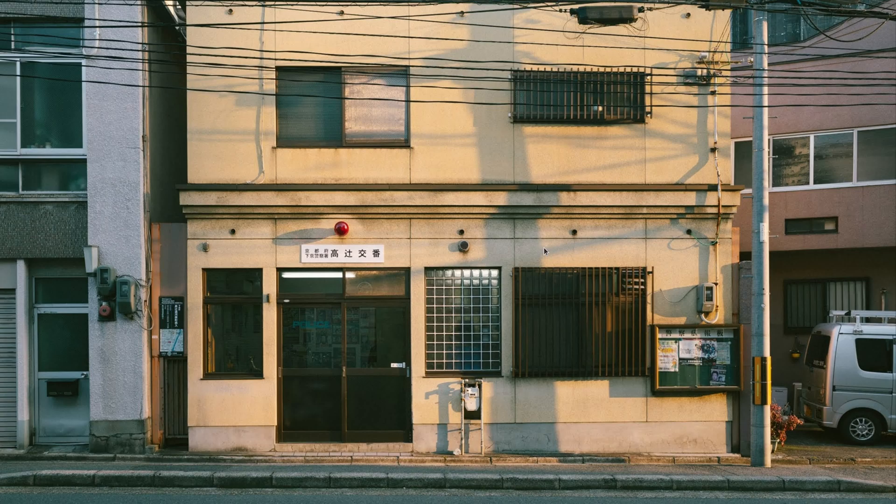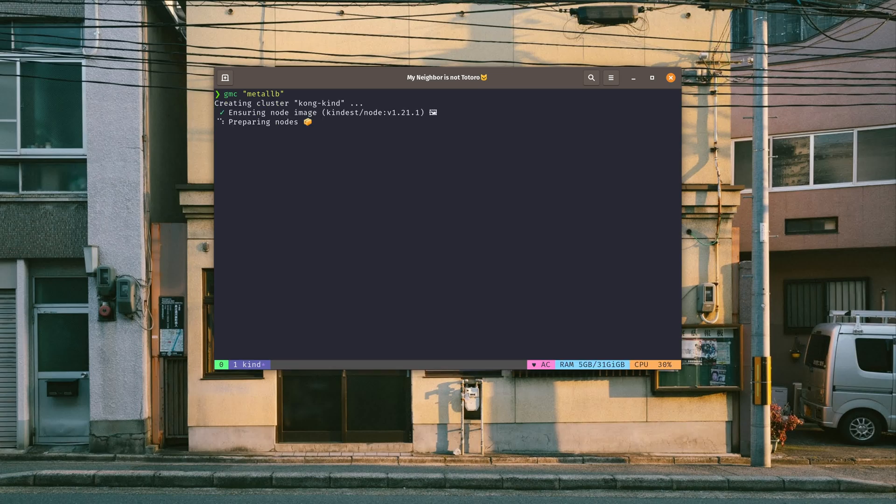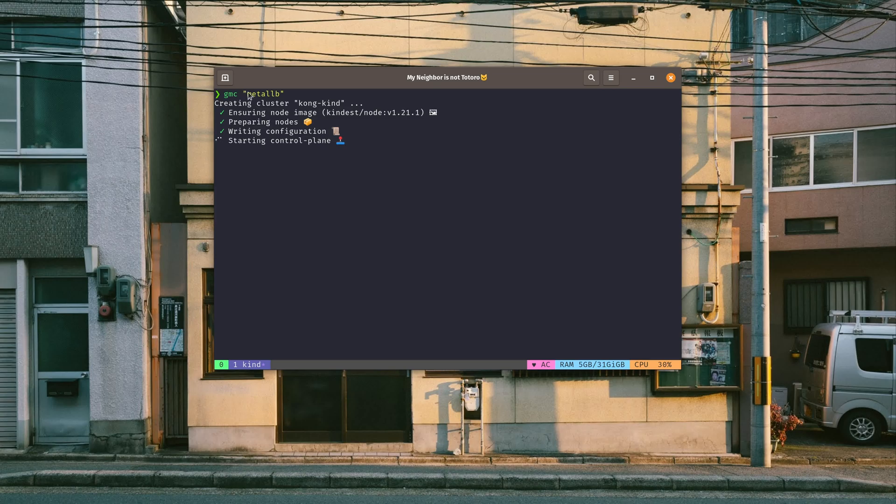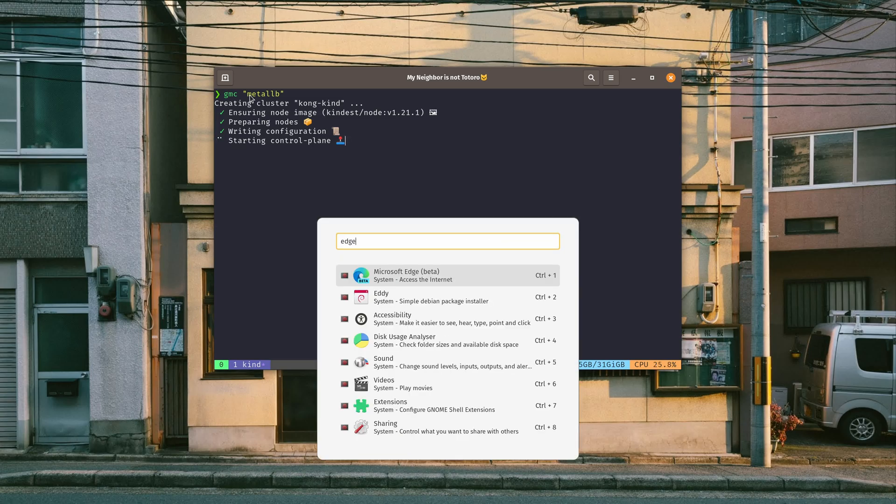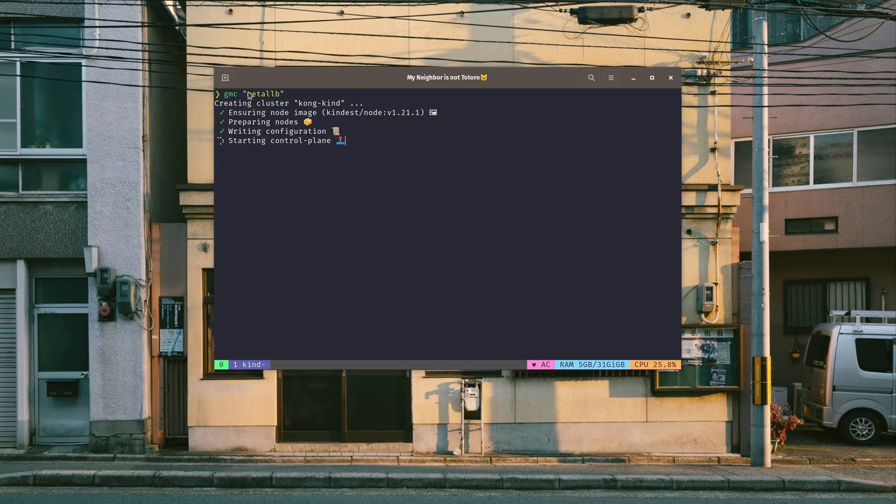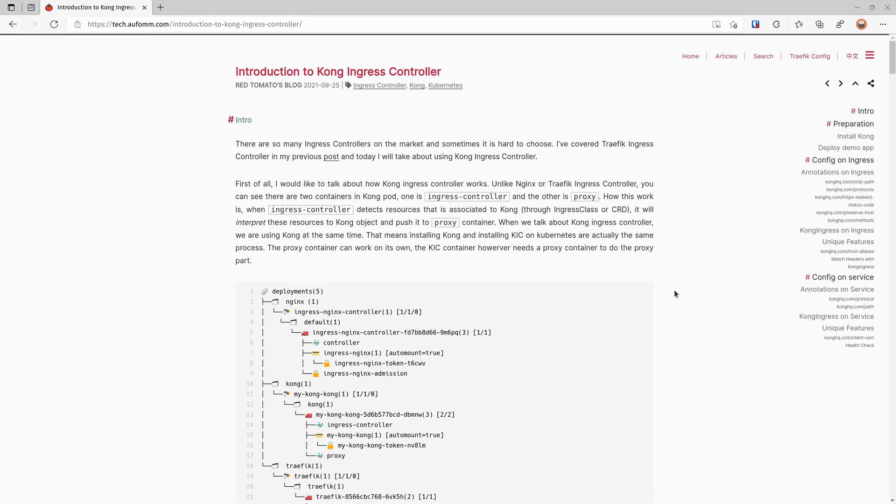First of all, let me open my terminal. Then I will open tmux and create a cluster locally. Go to my blog. This is the blog post I'm going to use.